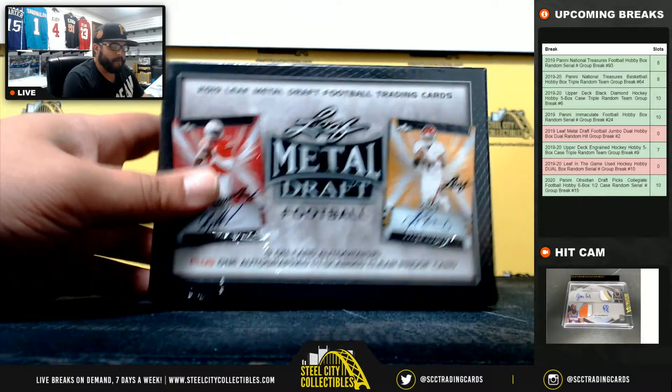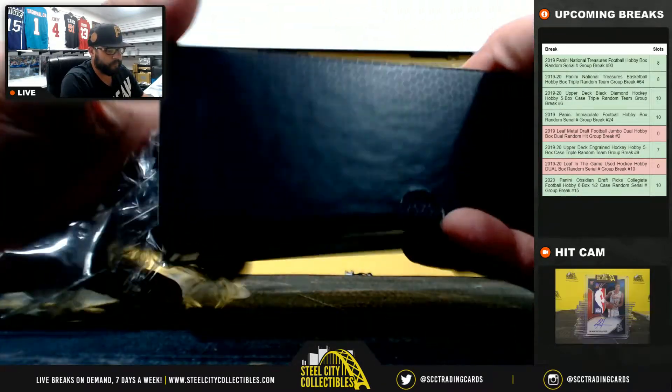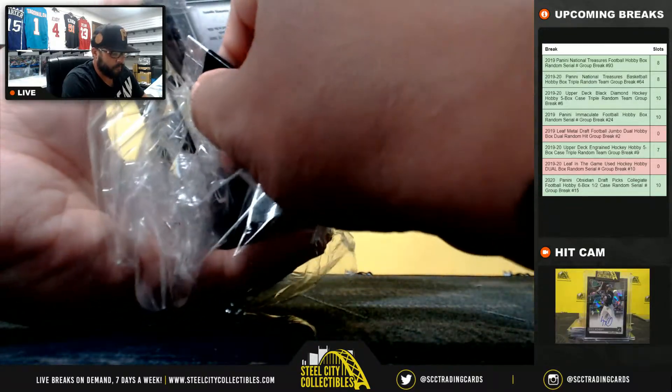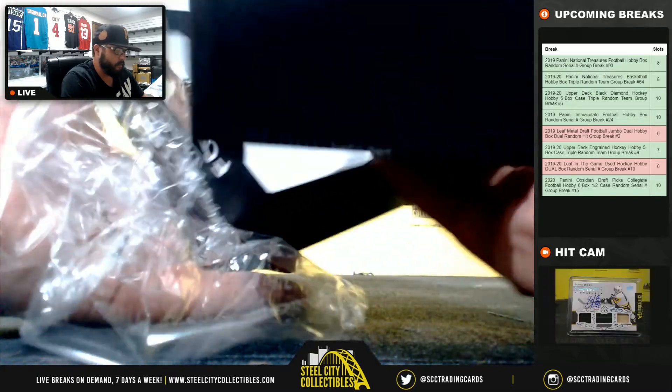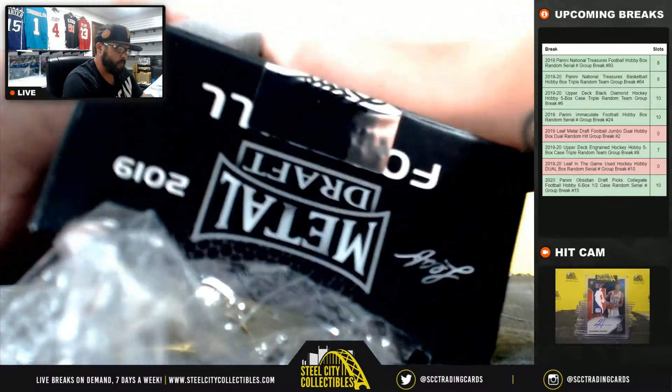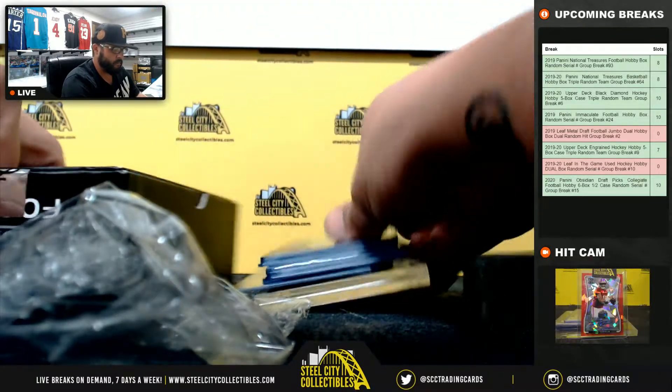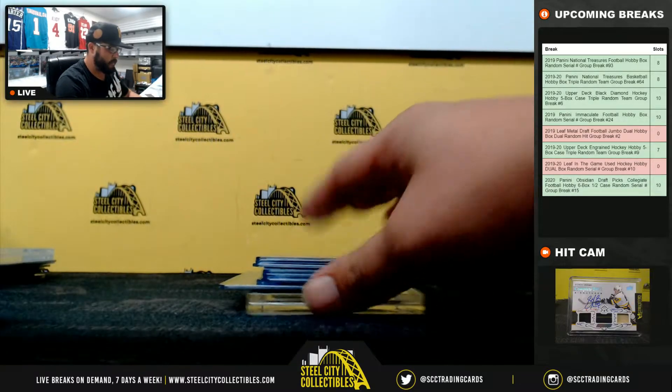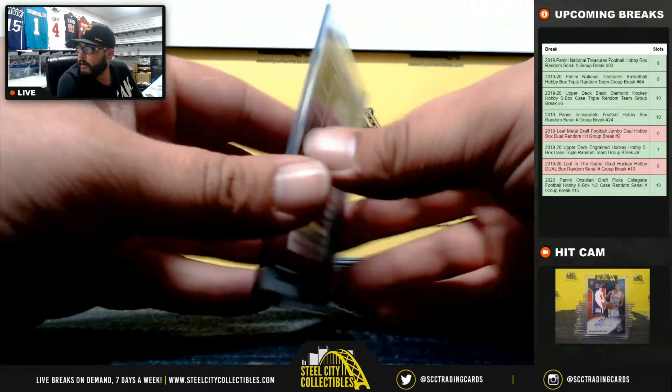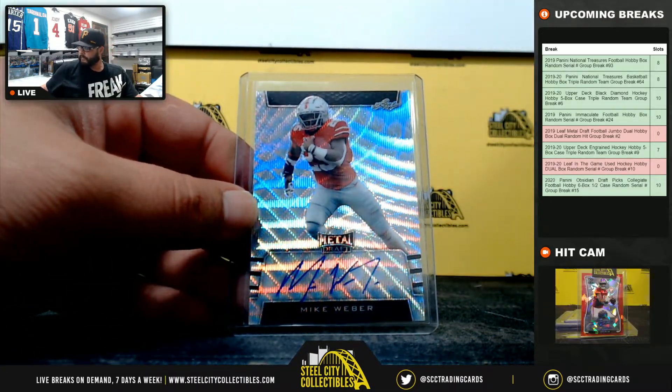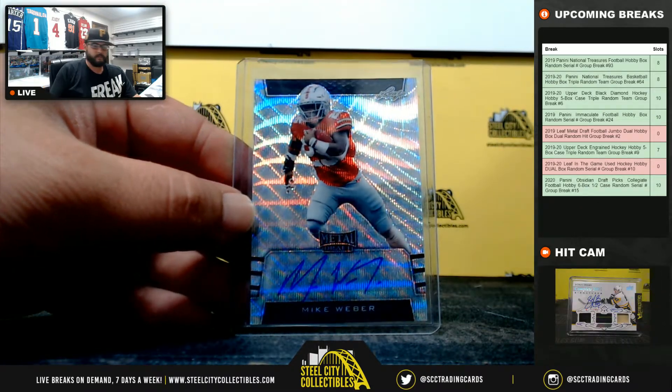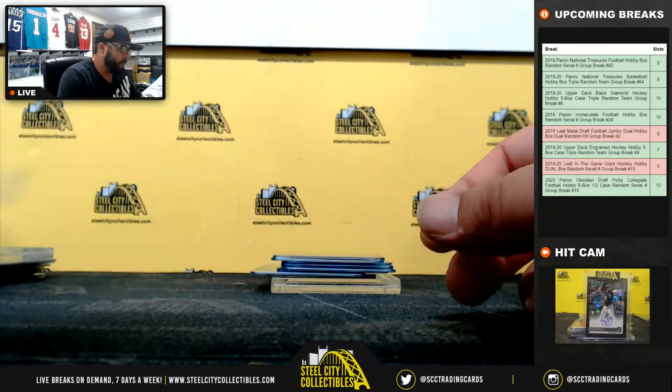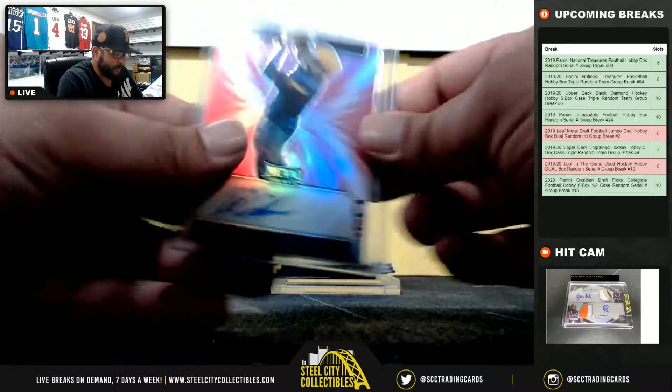Box number 2. Mike Weber. Deontay Johnson, 13 of 20.